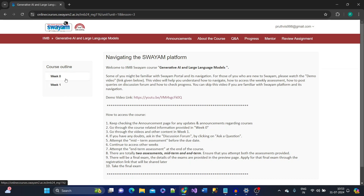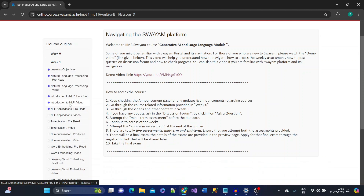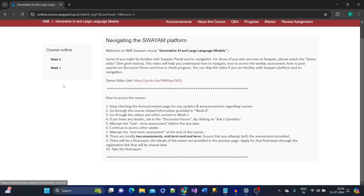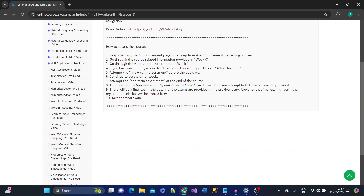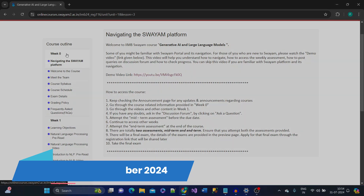After clicking Join, you'll be redirected to a page with different weeks. Week zero contains all the core content, syllabus, schedule, exam details, and frequently asked questions. Week one covers the basics of NLP, embeddings, and tokenization. Subsequent weeks cover different topics including LLMs, RAG, and fine-tuning, so you can work through all the course content and prepare for your exam.